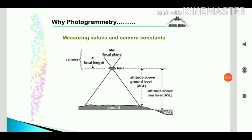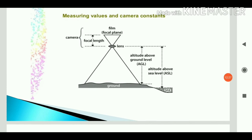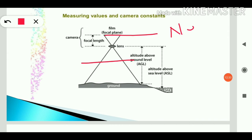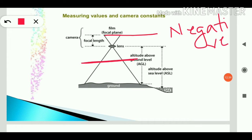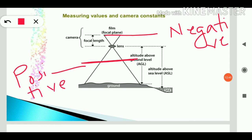Terms used in photogrammetry: there are two planes — the negative plane on the left of the lens and the positive plane on the right. The distance between the lens and the plane is called the focal length. MSL means sea level, which is used as the datum.